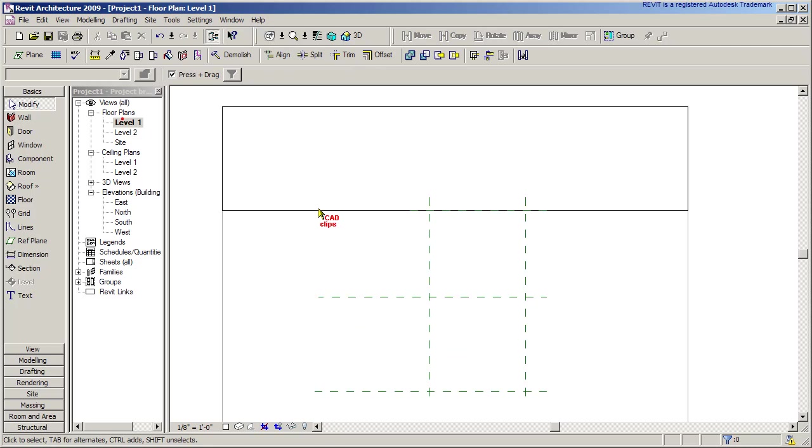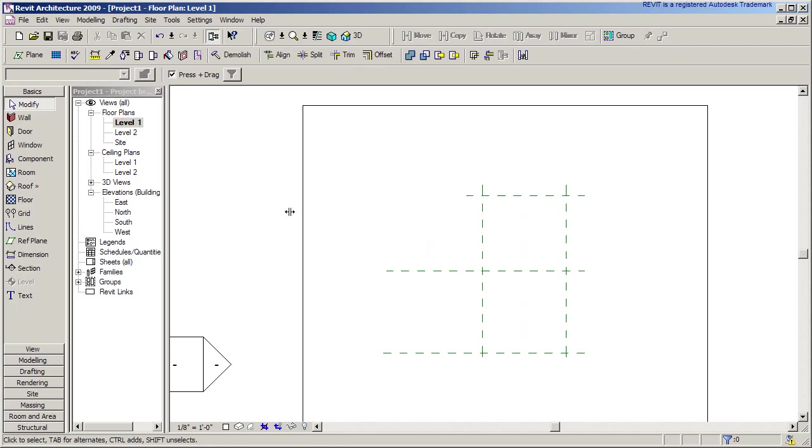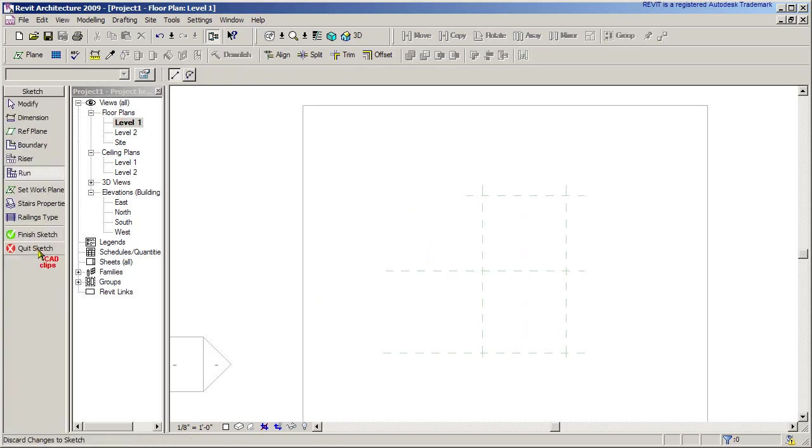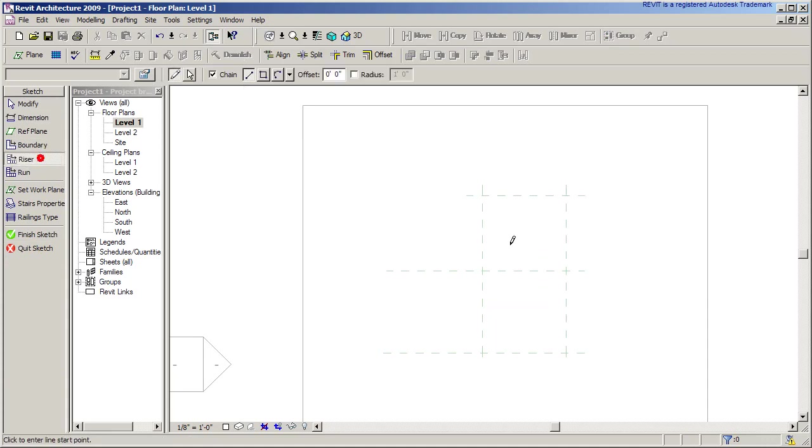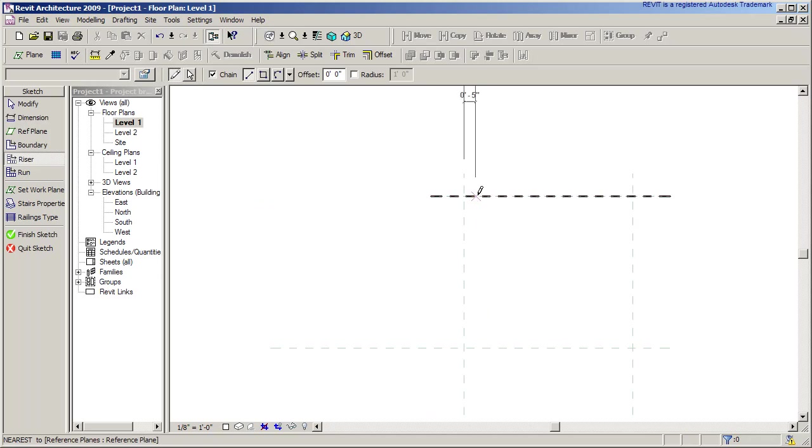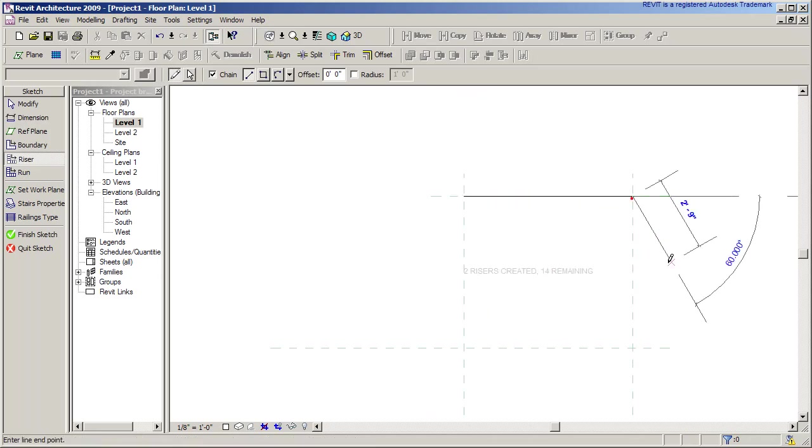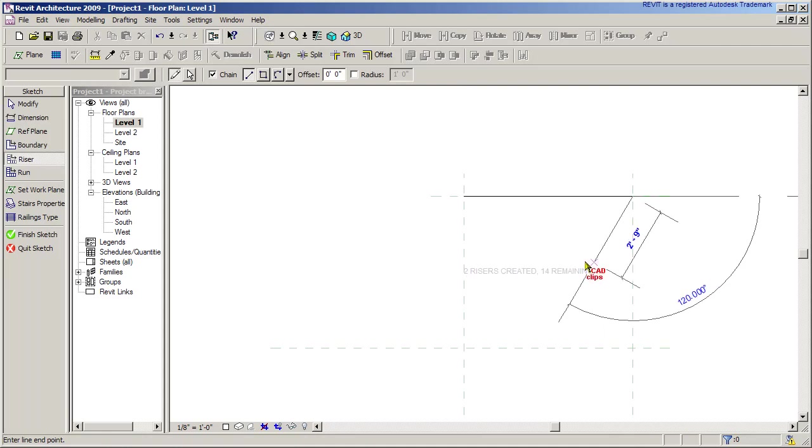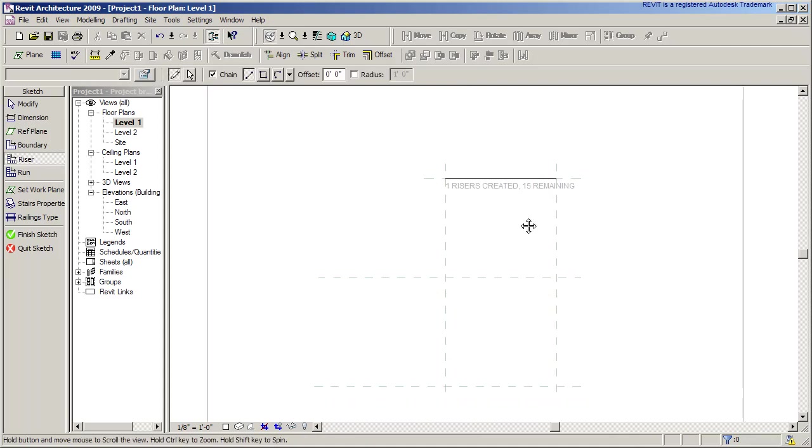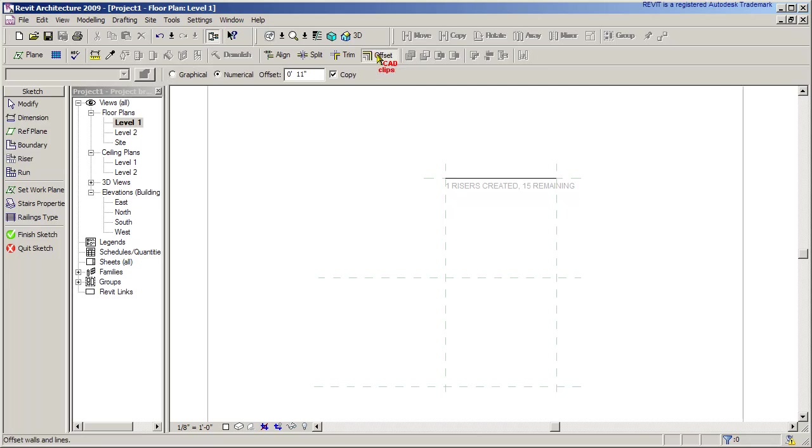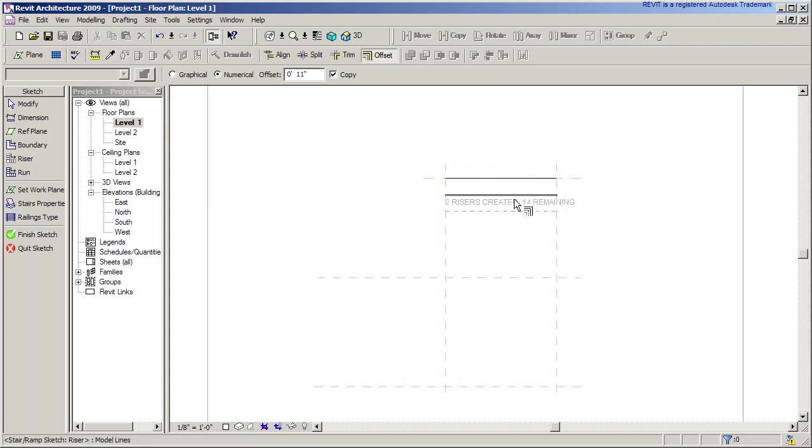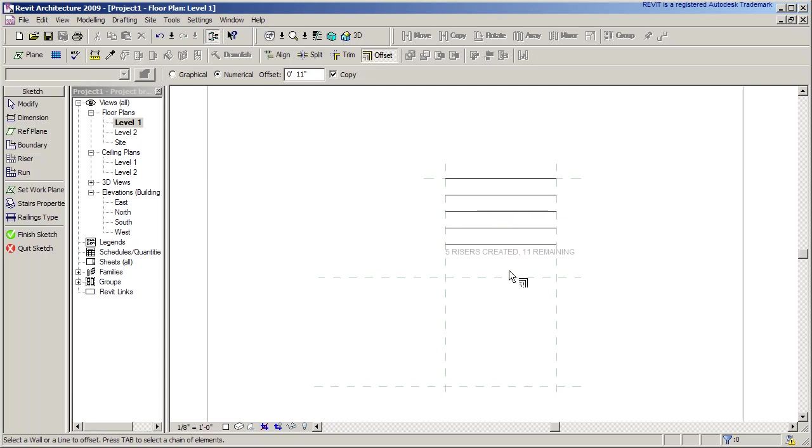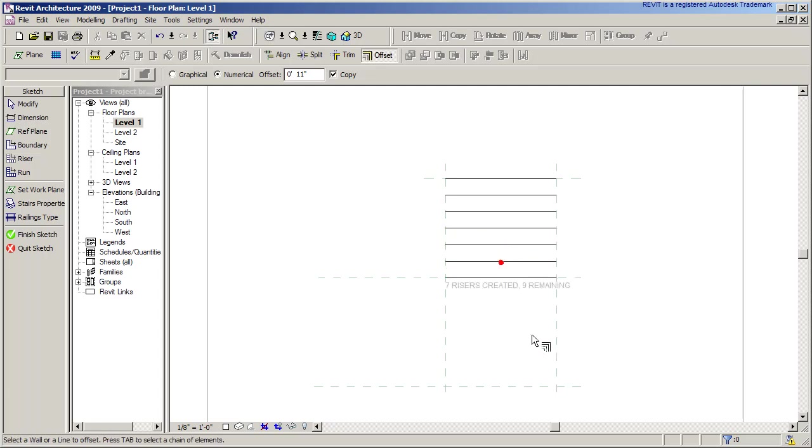Back to my level 1, I'm going to start by going to Modeling and then say Stairs. I'm going to use the boundary and riser option. I'm going to say riser and place one right here, click, click. I know at the top of the stairs, and then I'm going to hit skip. Now I'm going to use my offset tool. I'm going to offset by 11 inches. Now you have to be careful you don't offset a line on top of a line, so you don't do this too quickly. Notice it's counting down: four risers, five risers, 11 remaining.